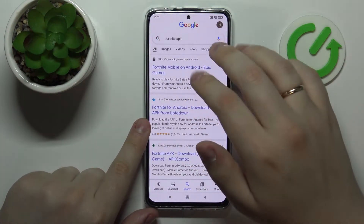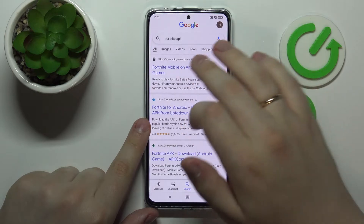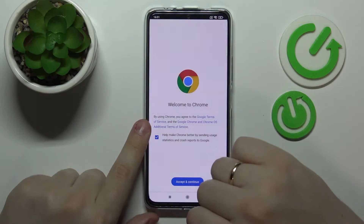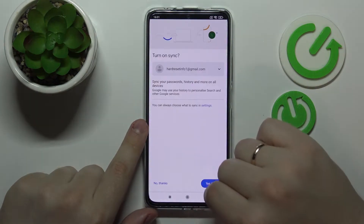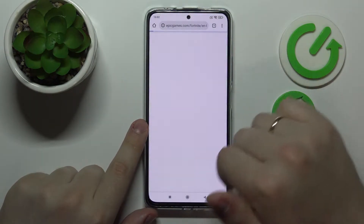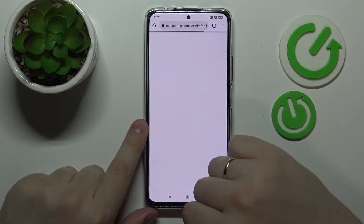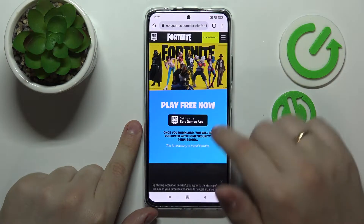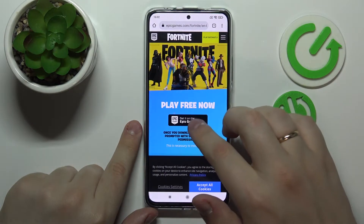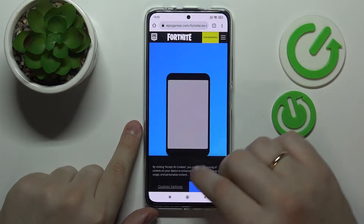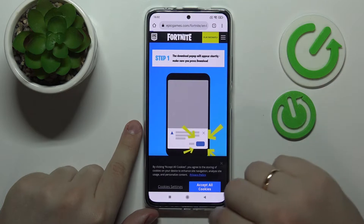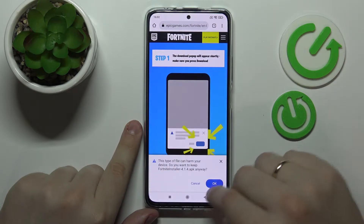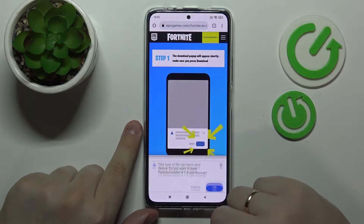At the search results you want to head straight for the official Epic Games web page. In here, tap on this black 'Get it on the Epic Games app' button and download the file.